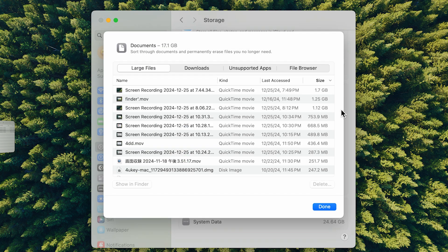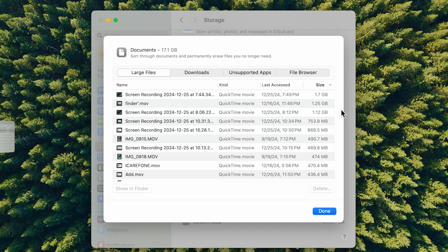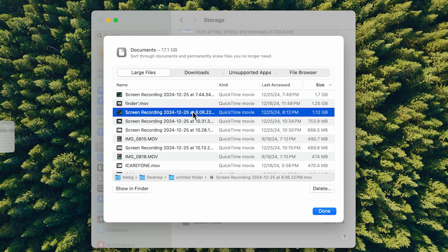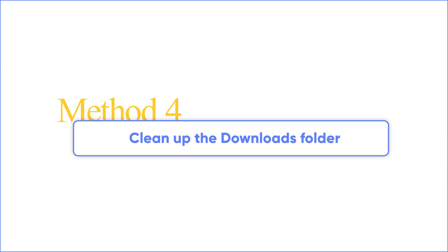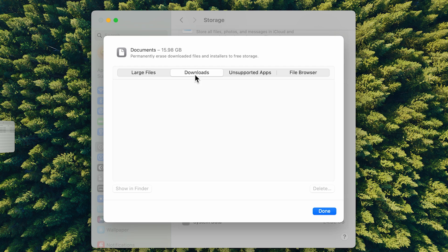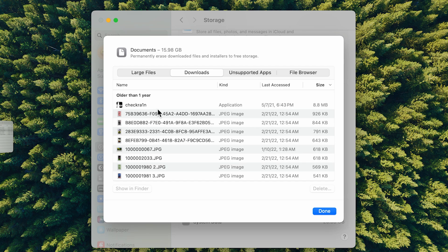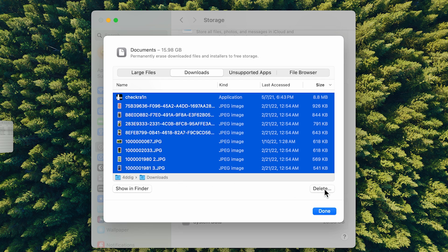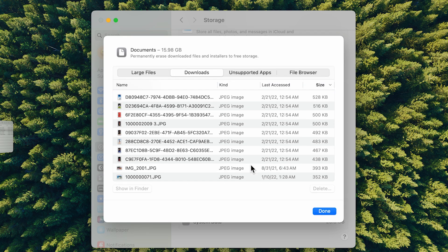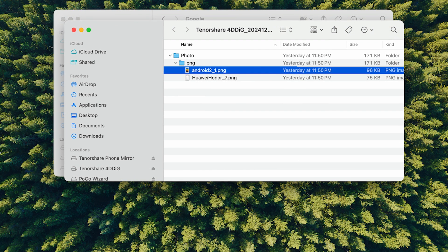Method 3: Removing large files. Next, view the document list. You can switch between the four categories above. For example, first select Large Files and then sort them by size so that you can clearly see which files are taking up the most space. Select the files you don't need and click Delete in the lower right corner. Next, let's clean up the Downloads folder. Select the second category and quickly select the files you want to delete. You can also find the Downloads folder in Finder.